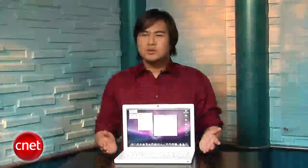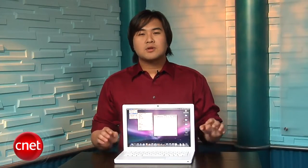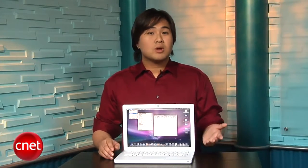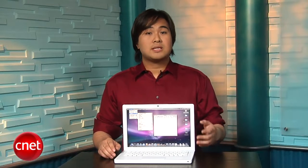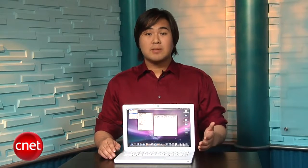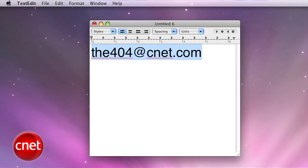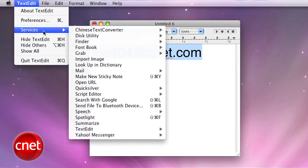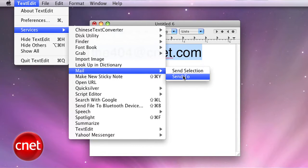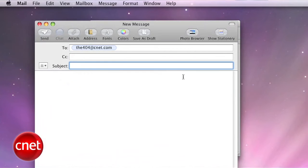So what can you do with Services? Well, plenty. For starters, ever run across an email address that hasn't been linked to and want to email that person? Just highlight the email address, go to the application name, then Services, then Mail, then select Send To. Services will automatically open up Mail and put the email address in the from field without you having to copy and paste.